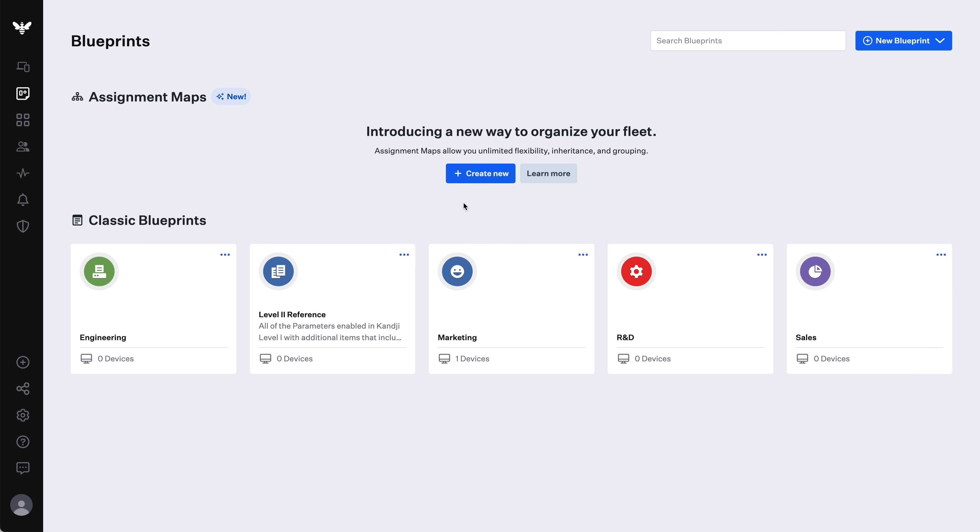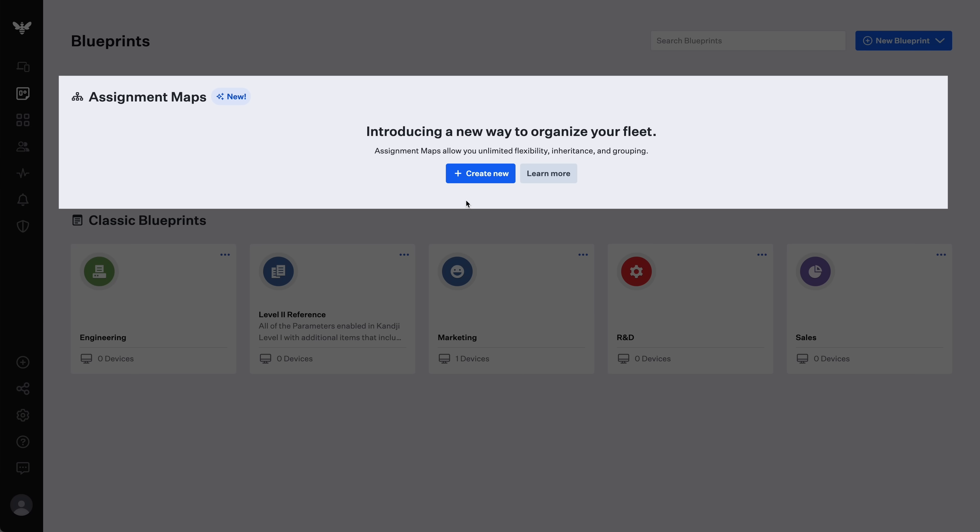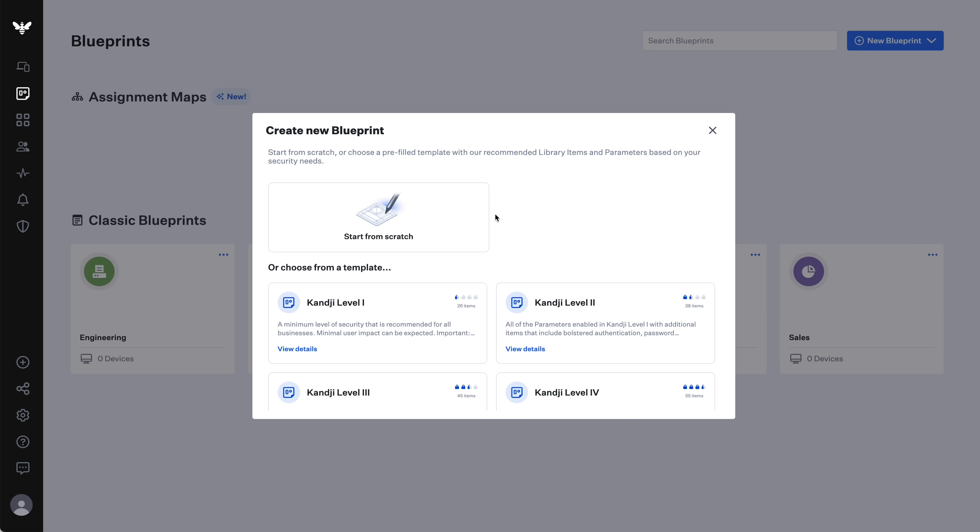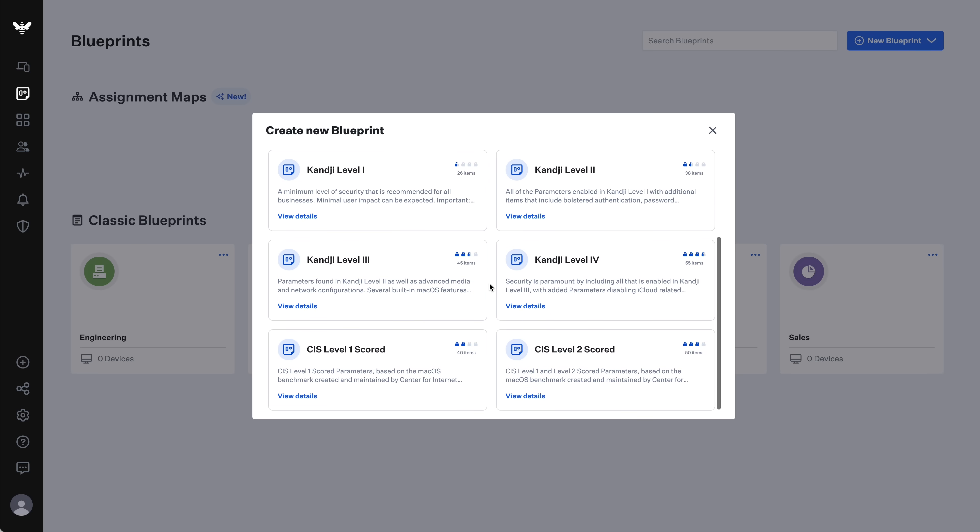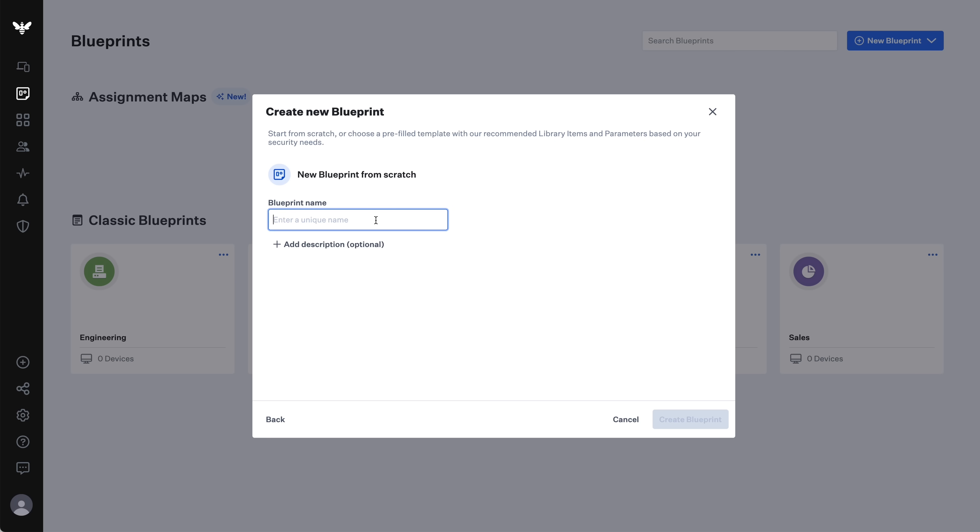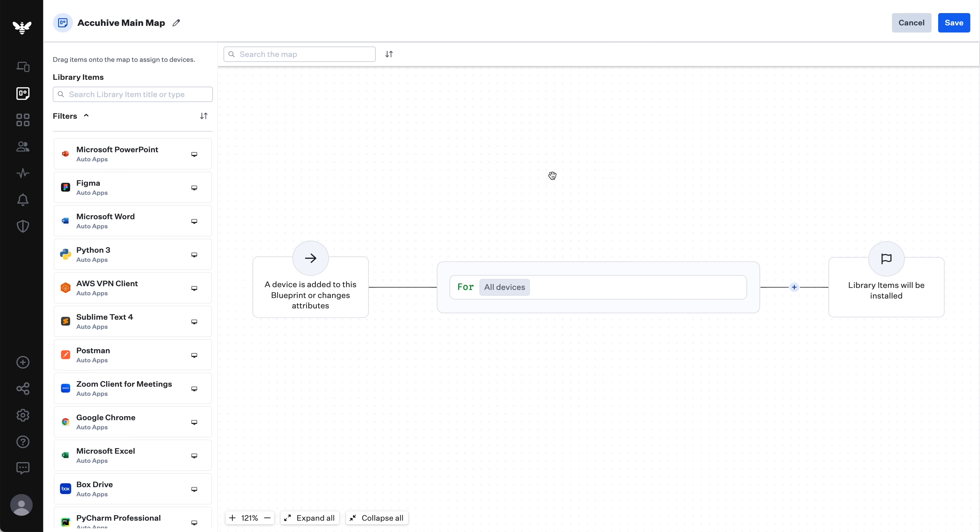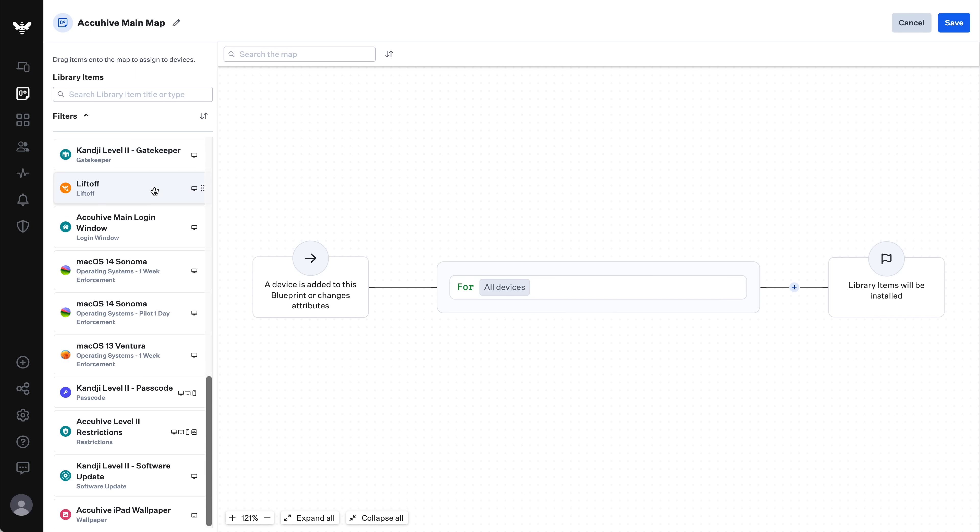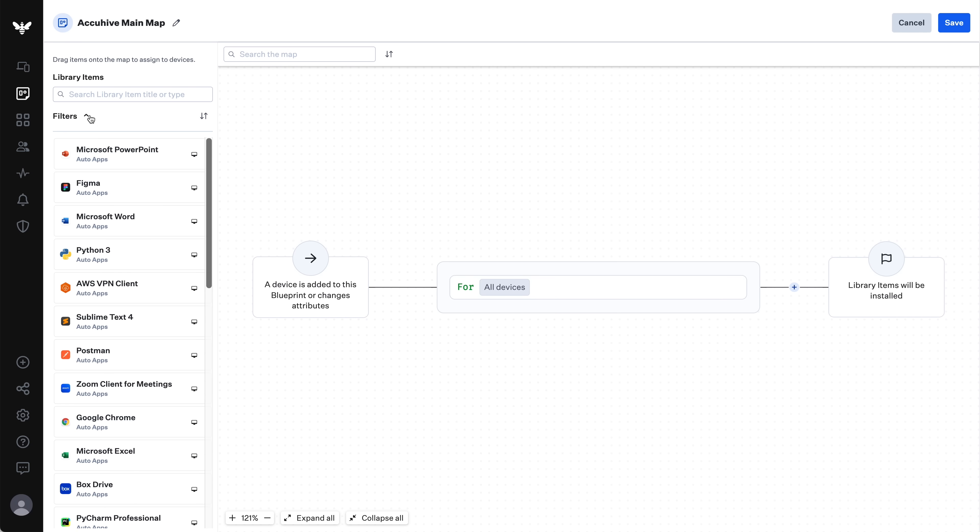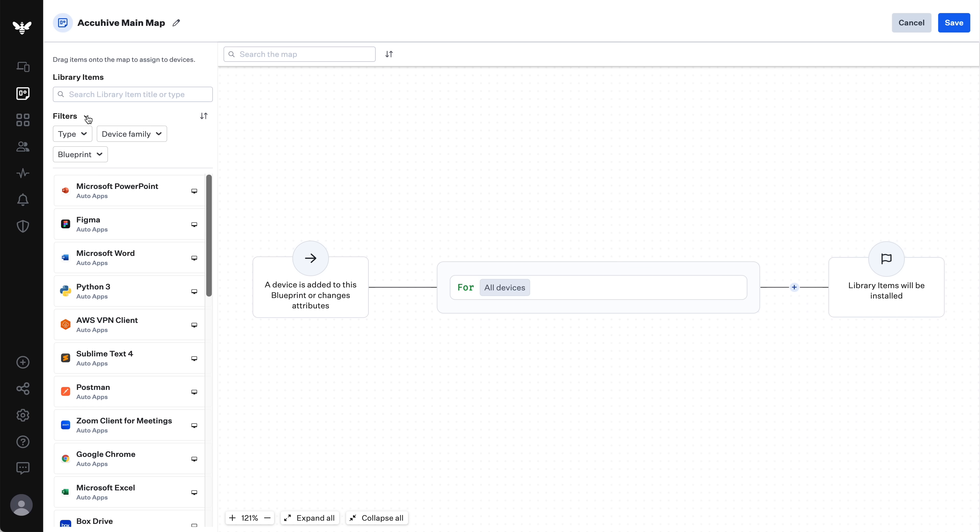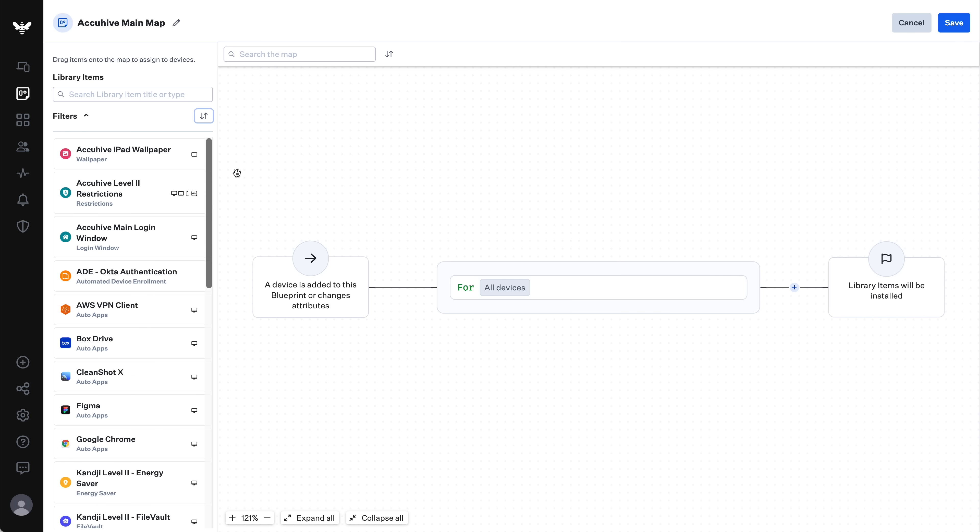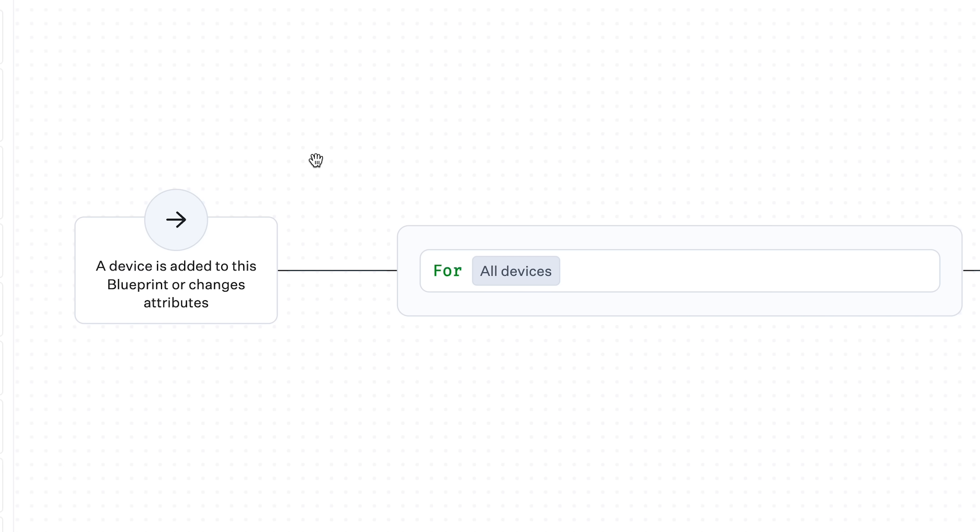Let me show you how this all works by making a real assignment map. First, I'll get started at the blueprints page in the Kanji web app. Here, you see a new section for assignment maps. I click here to create my first one. Like classic blueprints, you have a choice of creating a map from scratch or creating it based on a template. In this example, I'm going to start from scratch and give it a name of AccuHive Main Map. When the map appears, I'm going to click Edit Assignments and notice that I have all of my library items from my entire Kanji tenant over here on the left in the library item bank.